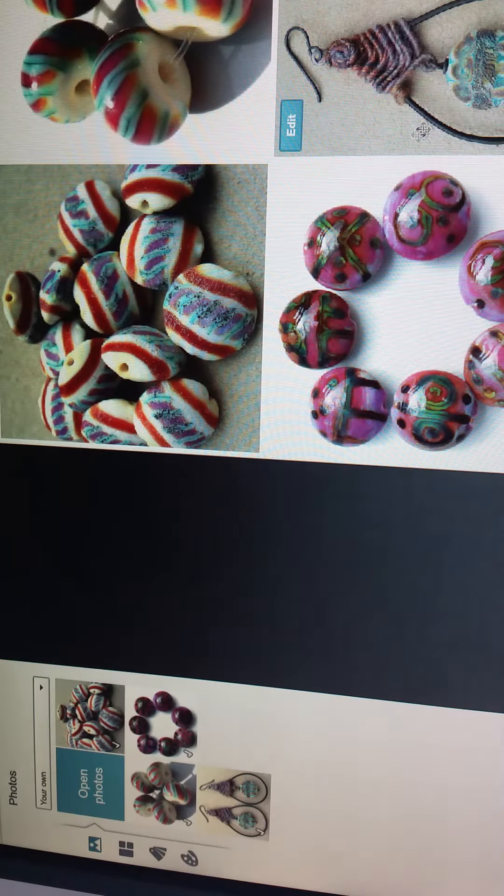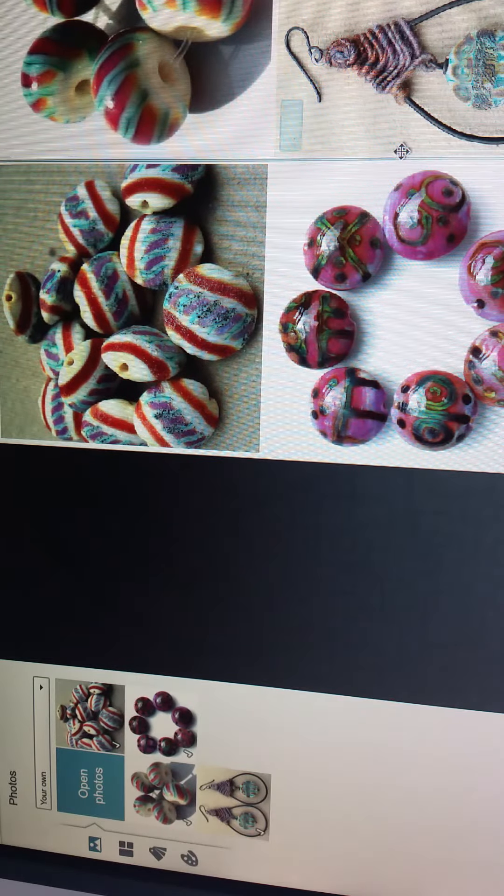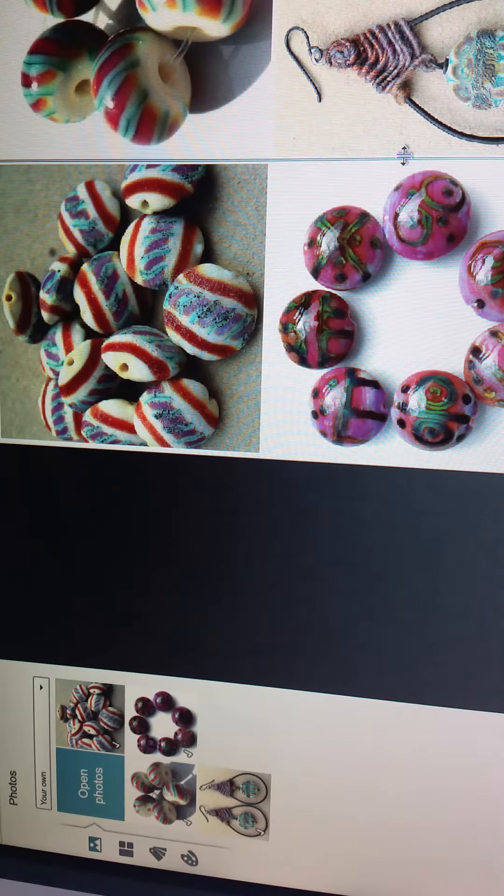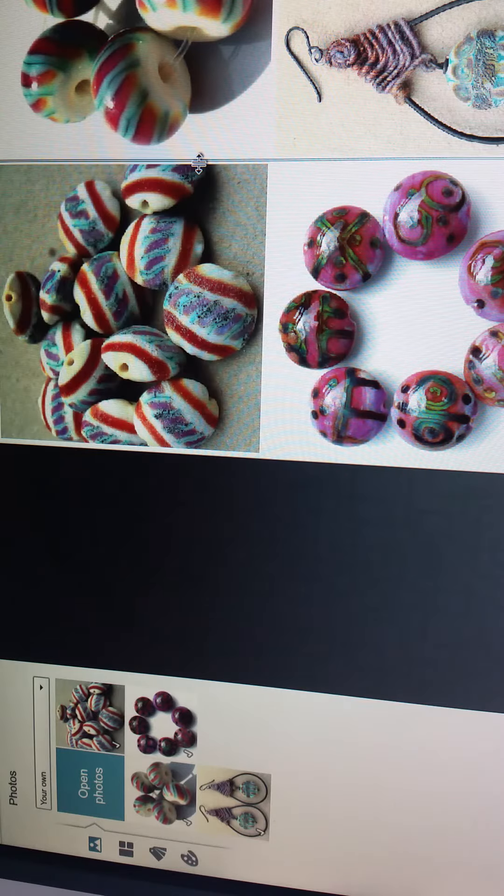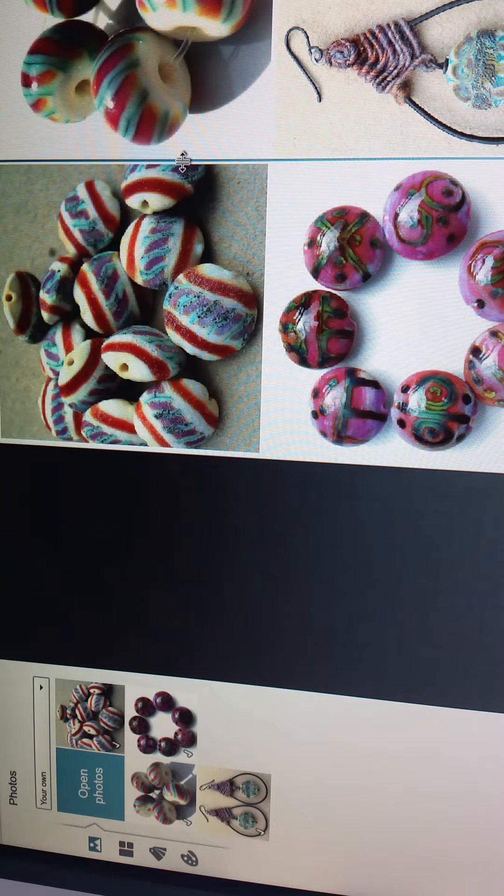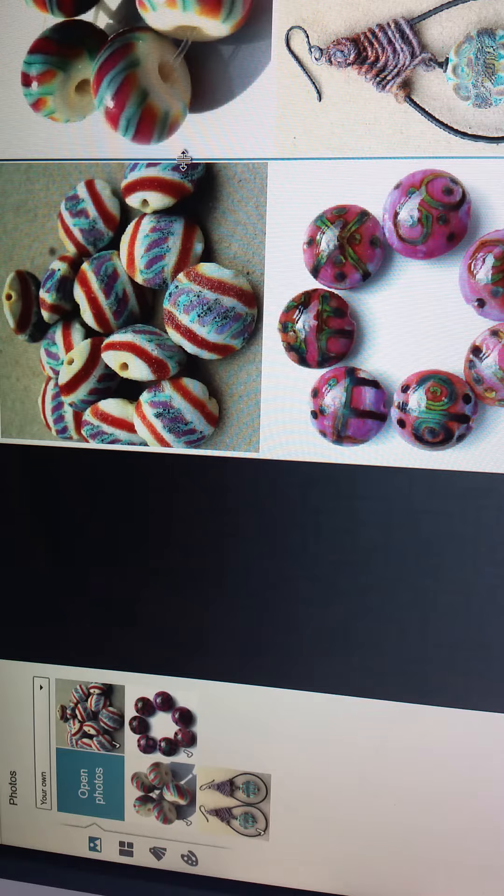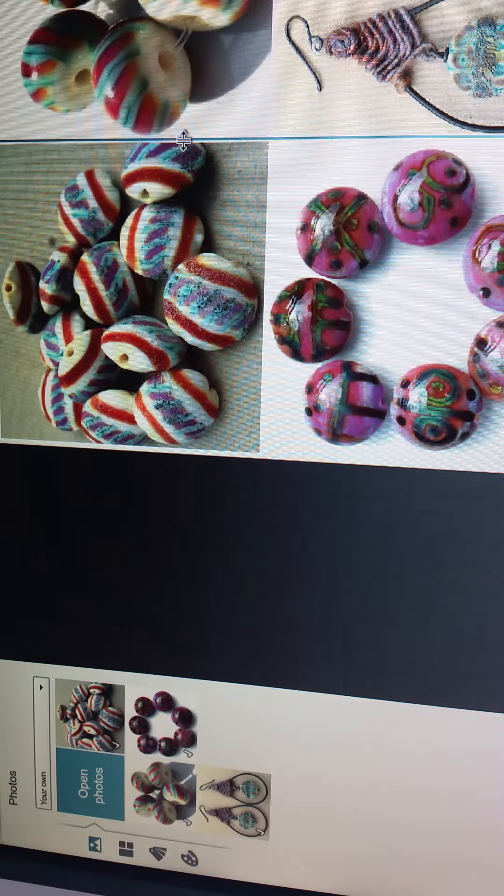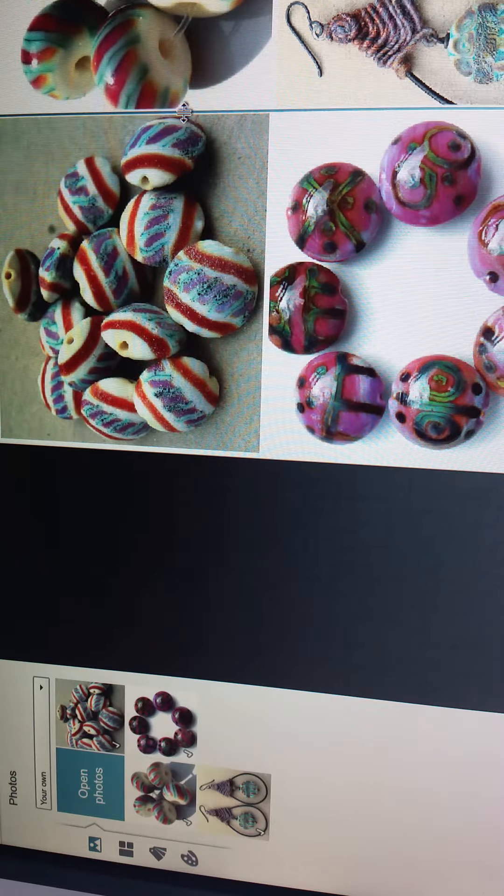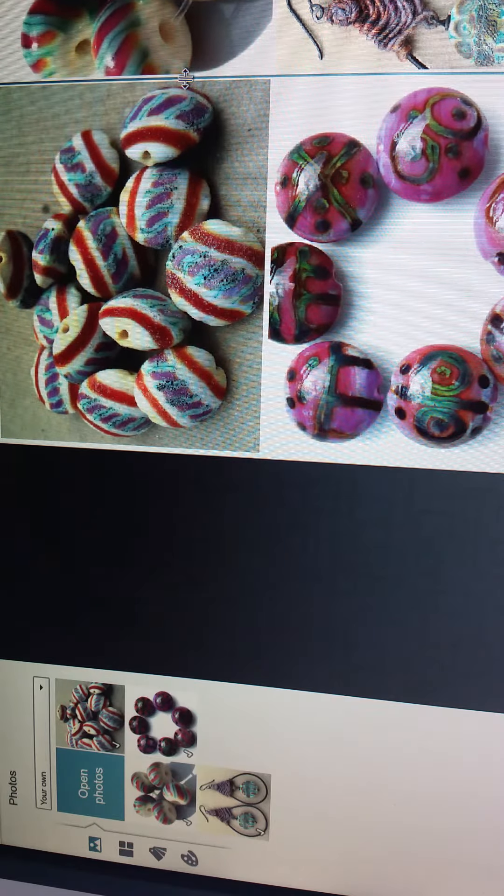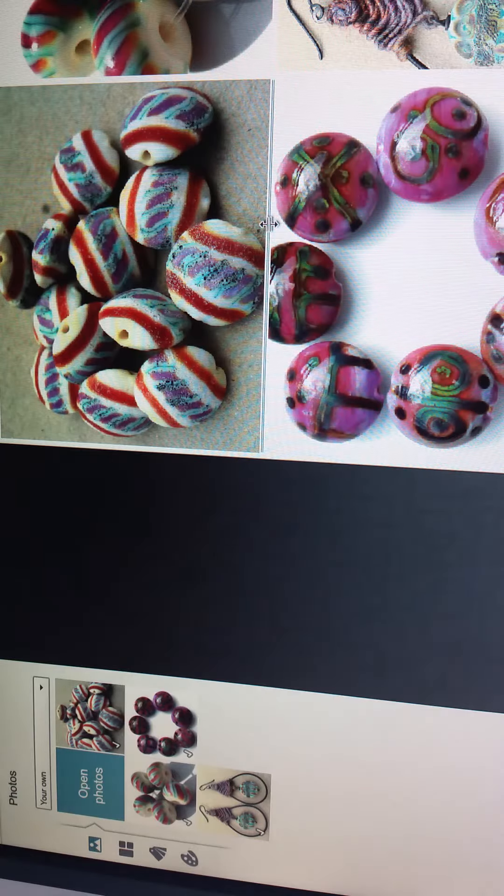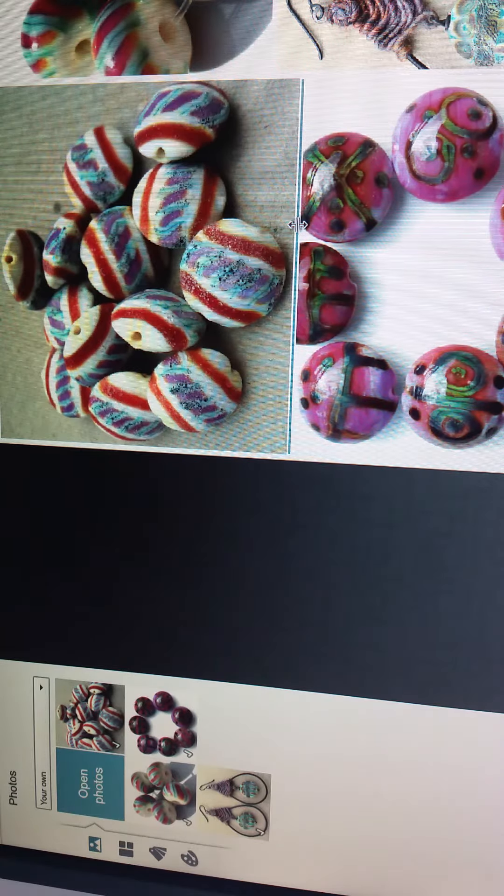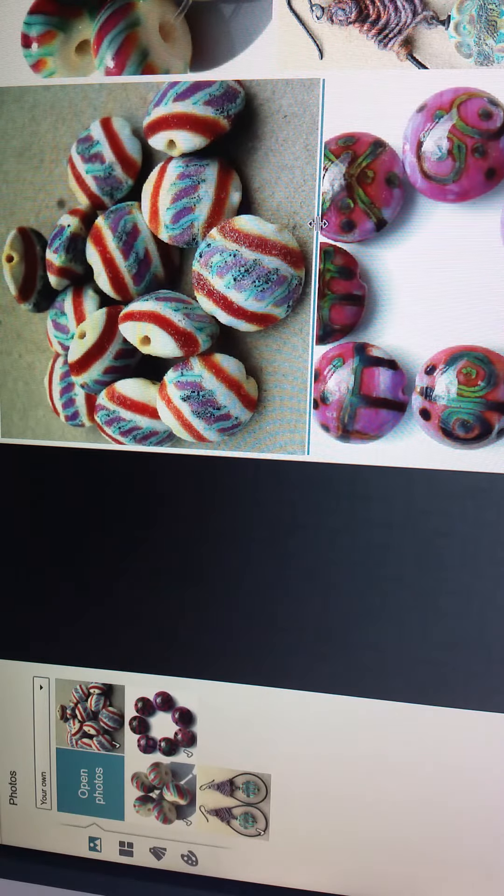You can also play around with the sizing in your collage. For instance, I'd like to get more of this photo in there. You can see where it's cutting off, so I can grab this and stretch it to make it longer or make this shorter here.